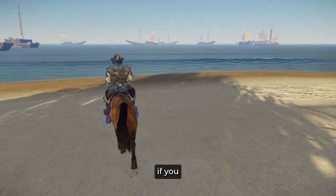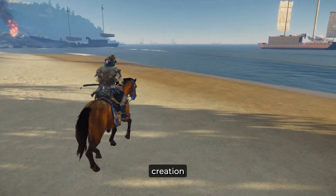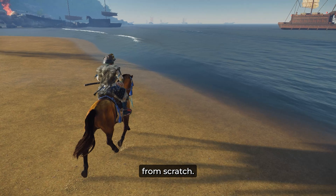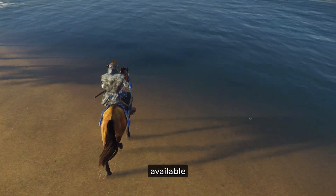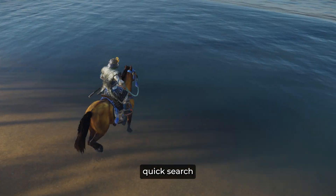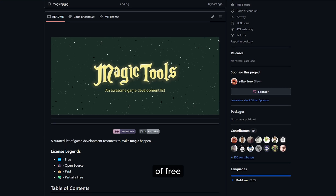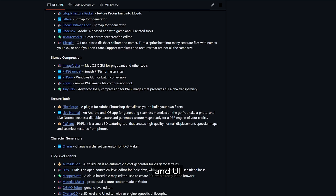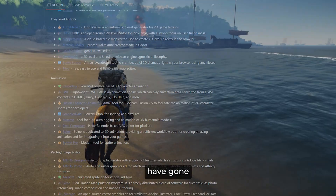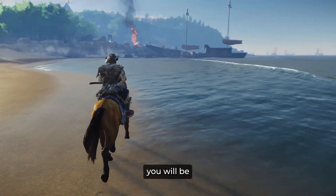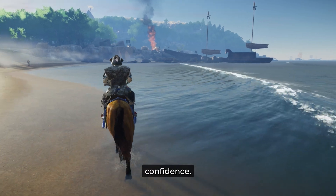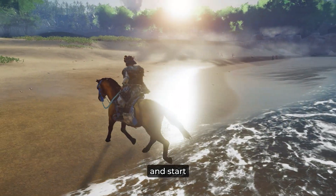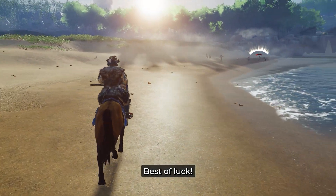If you're not experienced in asset creation, don't waste too much time making everything from scratch. There are tons of free assets available online — just do a quick search or check out this GitHub page full of free and paid resources, including 2D assets, 3D models, audio files, and UI collections. Once you've gone through all these phases, you'll be ready to build your own games with confidence. So what are you waiting for? Close YouTube and start your amazing game dev journey. Best of luck.